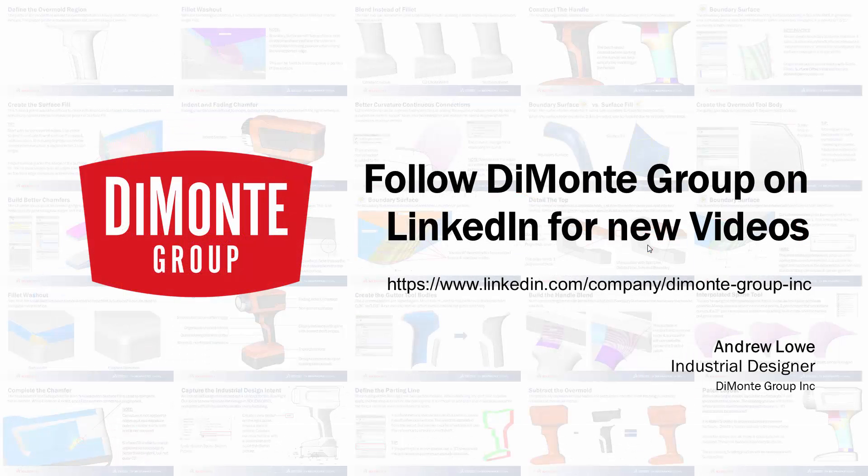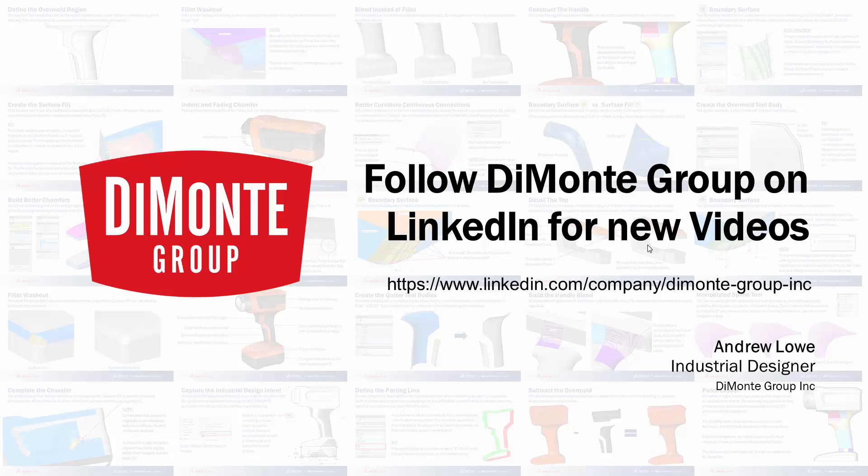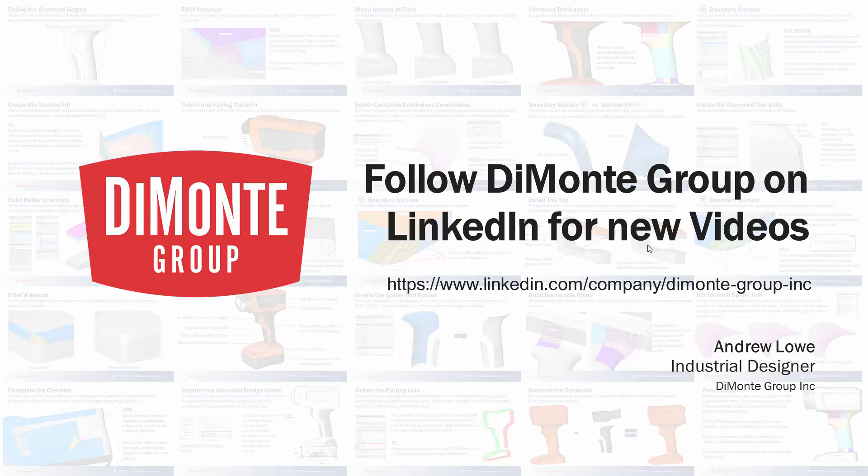Thanks for watching this week's installment of Surfaces and Splines. Please follow the Dimonte Group on LinkedIn where we'll be posting new videos in the series.